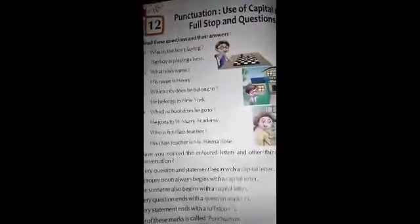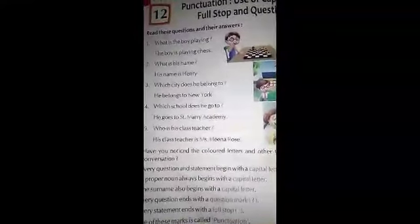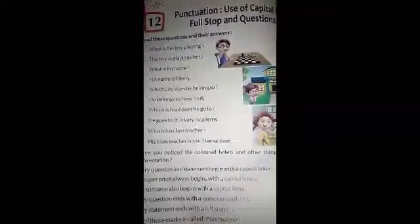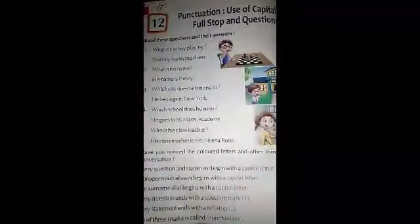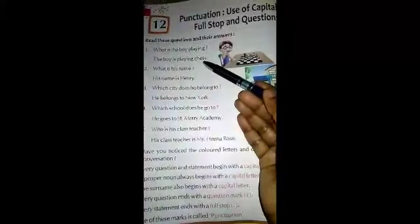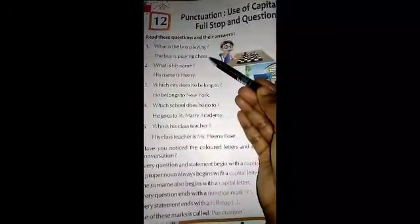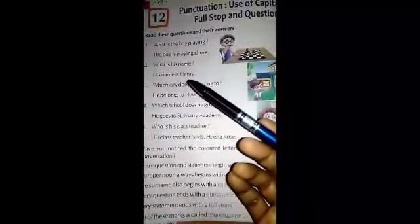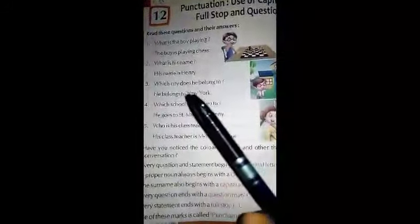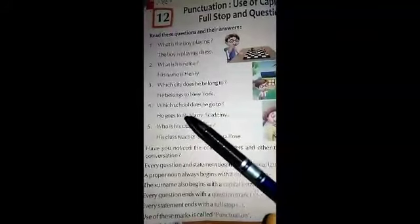Read this question and their answer. What is the boy playing? The boy is playing chess. This is a question: what is the boy playing? What is his name? His name is Henry. Which city does he belong to? New York. Which school does he go to?